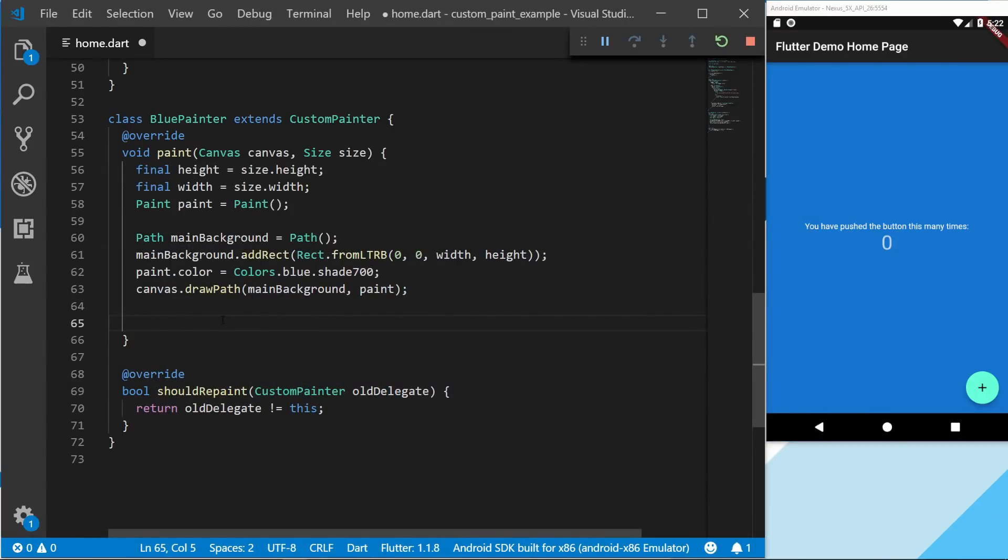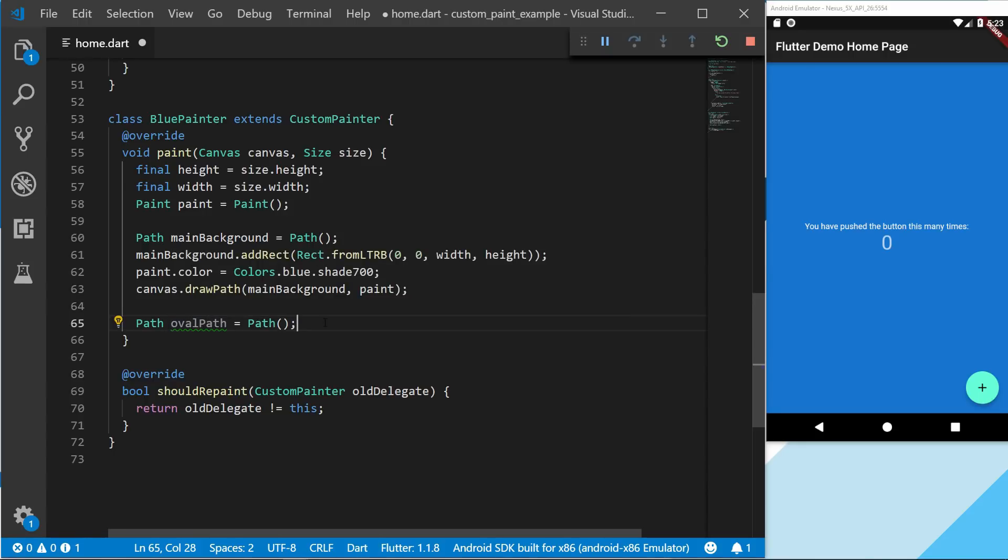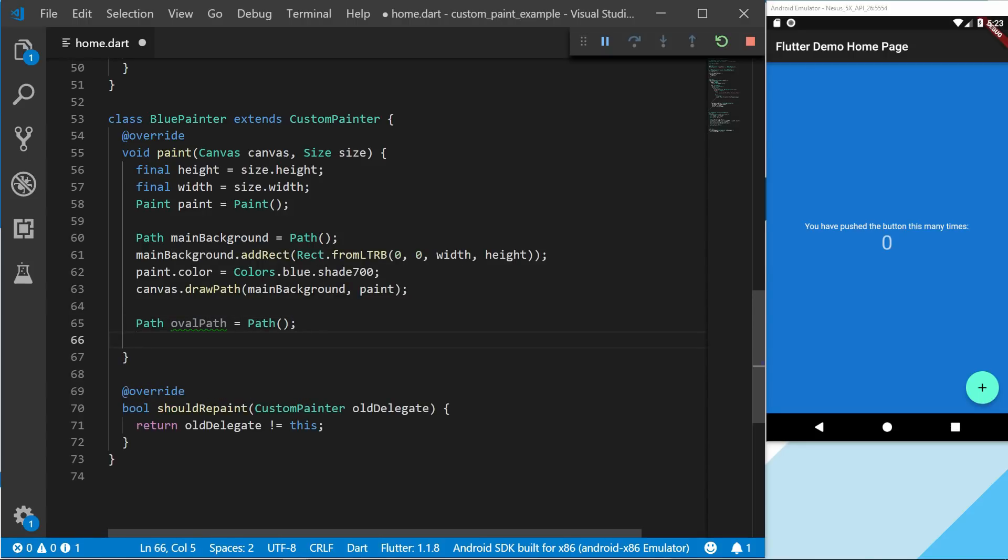So let's create that now. We're going to create a path, we just give the name oval path. And as you can see up here I also created two variables for the height and width, so I don't have to type out size.height and size.width all the time.